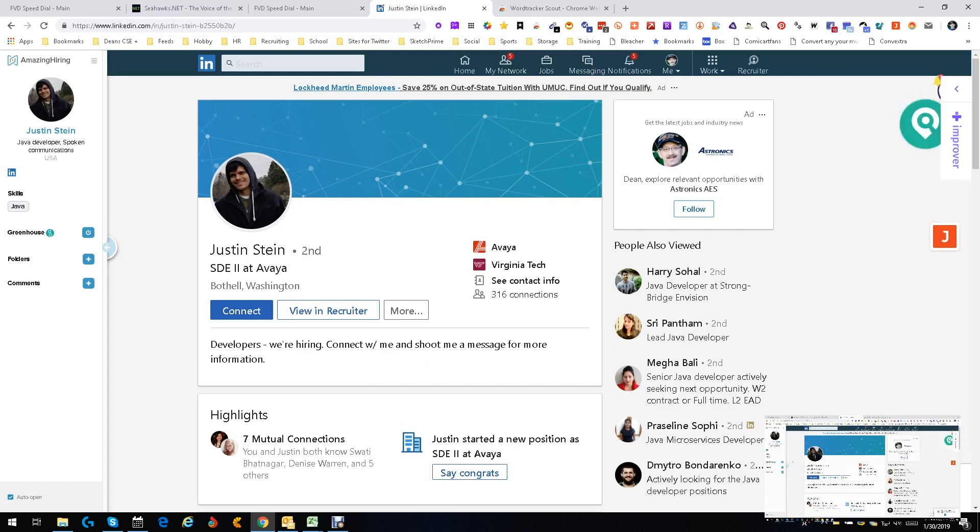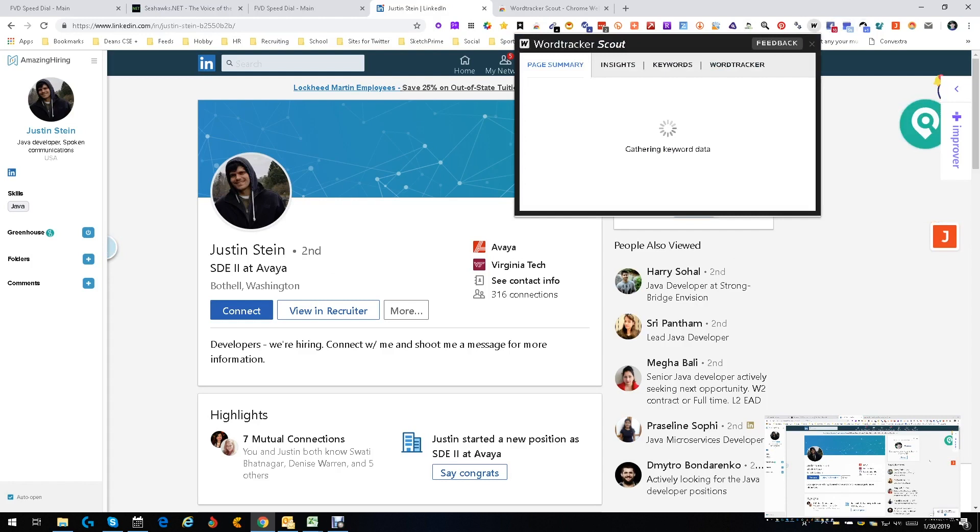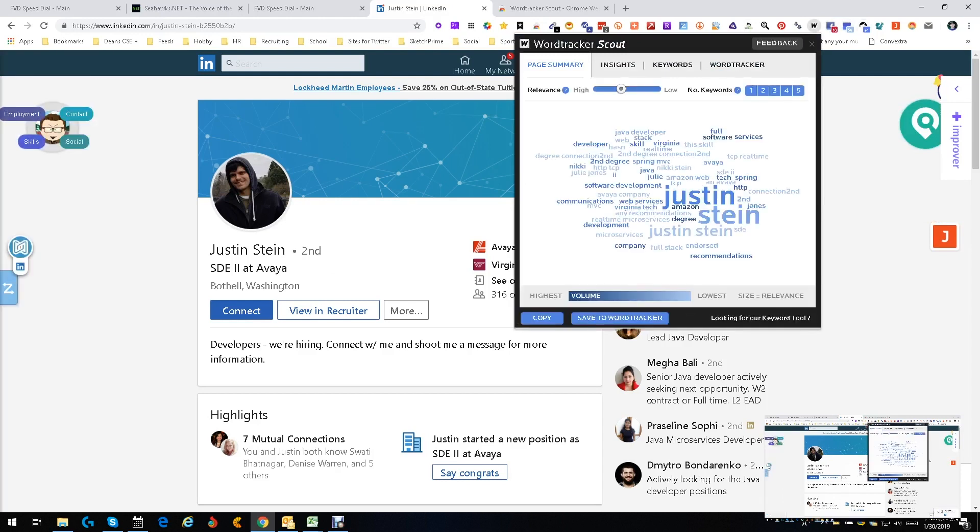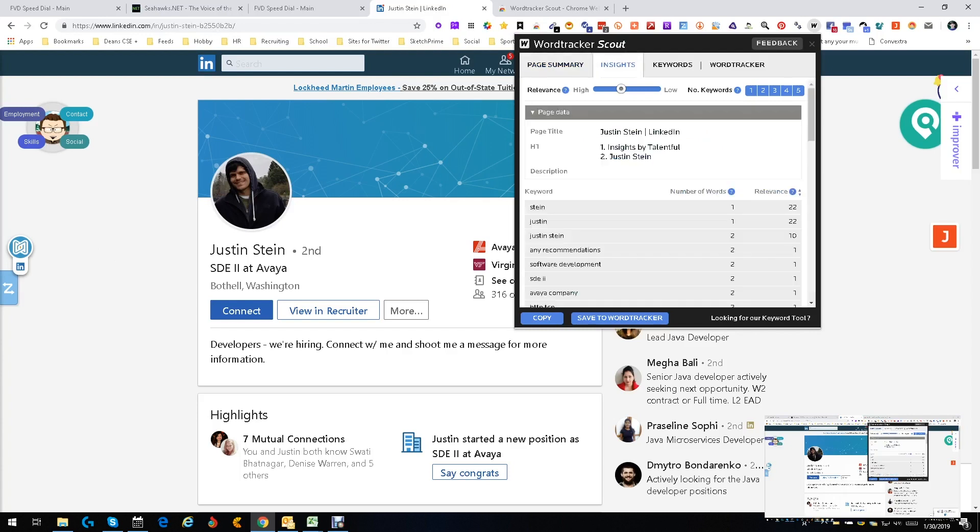Let's see what our Word Tracker does for us. Word Tracker. Look at that. Okay, we get his name, okay, but we get Java, we get full services, we get developer, we get web, we get stack, we get all these cute things. Let's see where our insights get us.